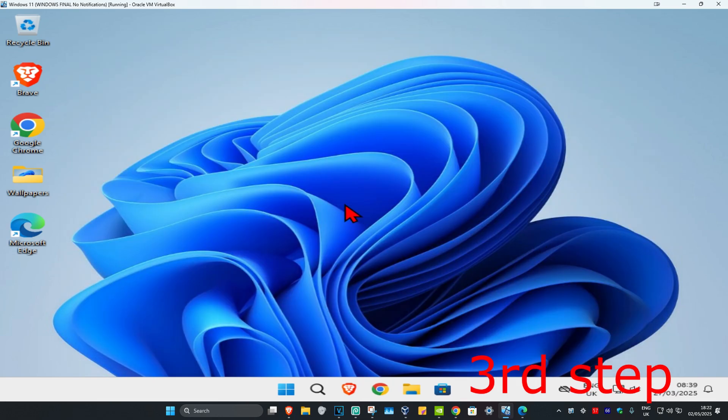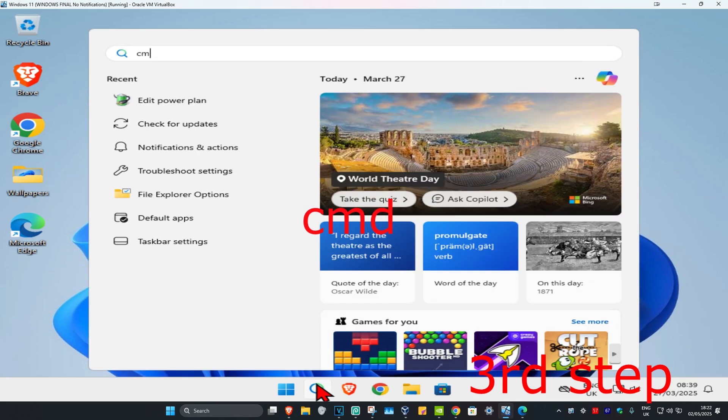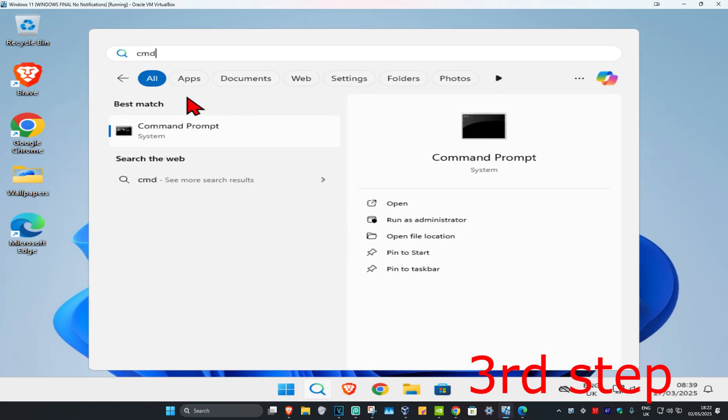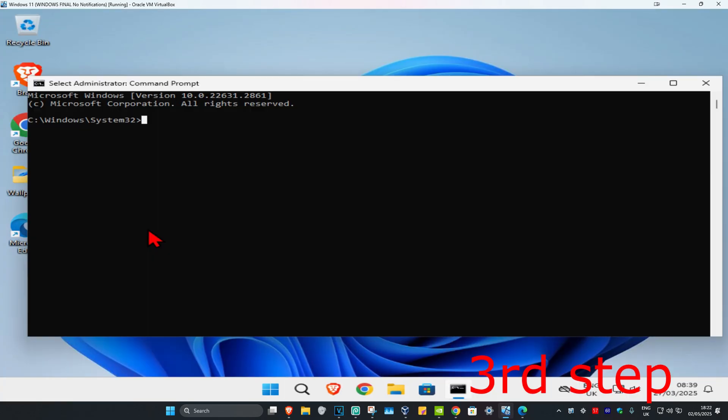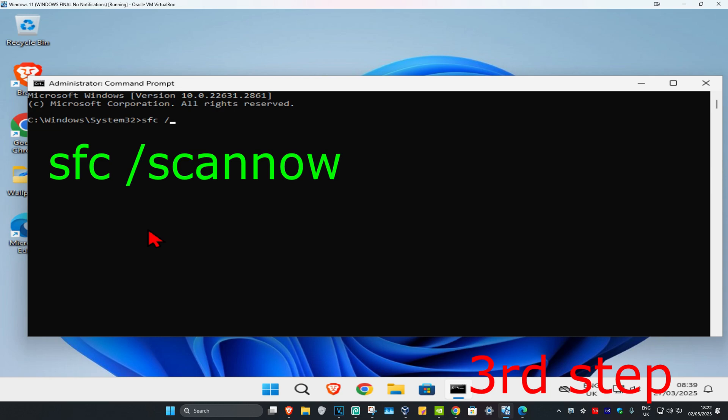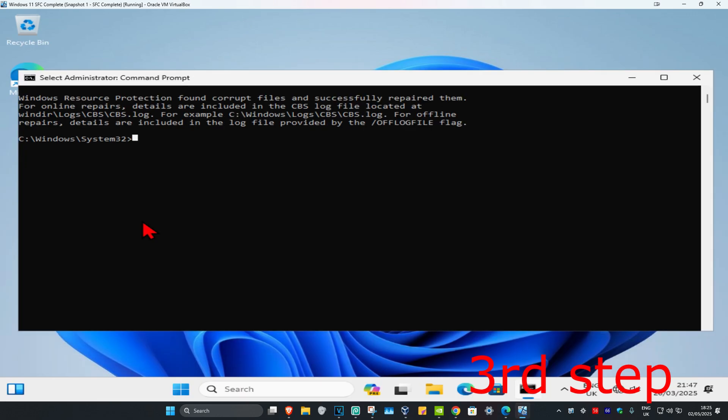For the next step, head over to search and type in CMD. Run it as administrator and click on yes. Once you're on this, type in SFC space forward slash scannow and click on enter. Run the scan and wait for this to load. I'm going to skip the video to when the scan will be fully completed.